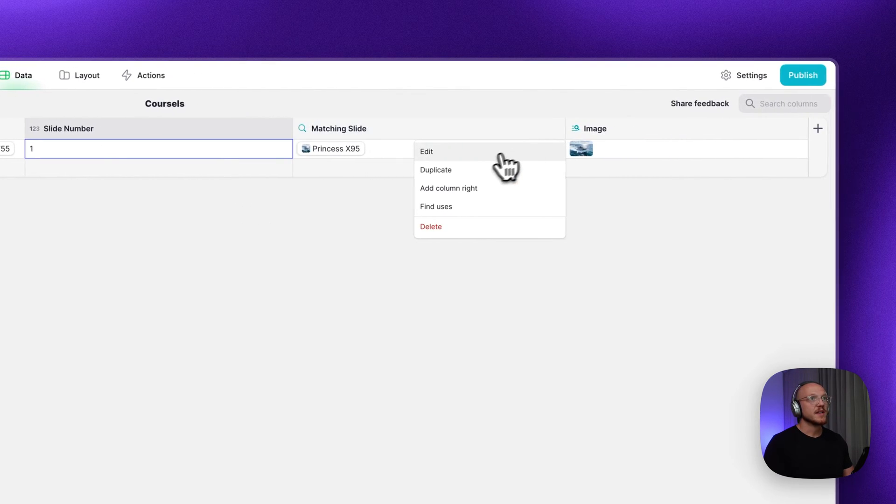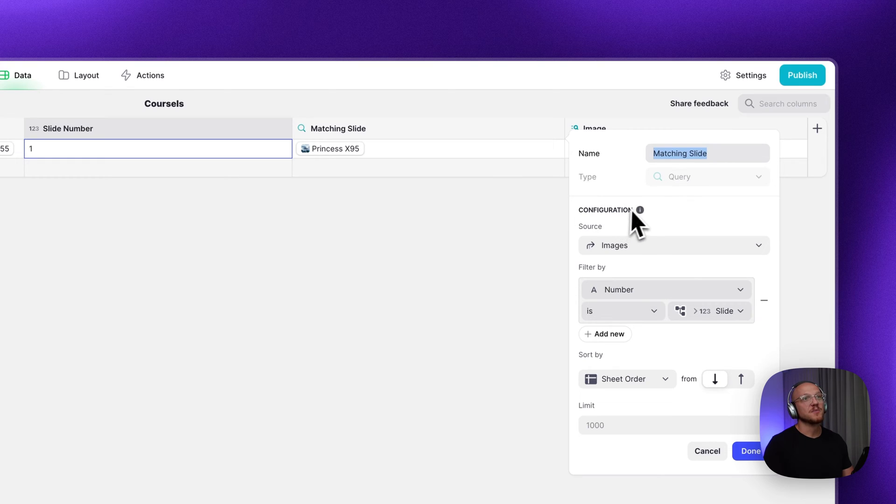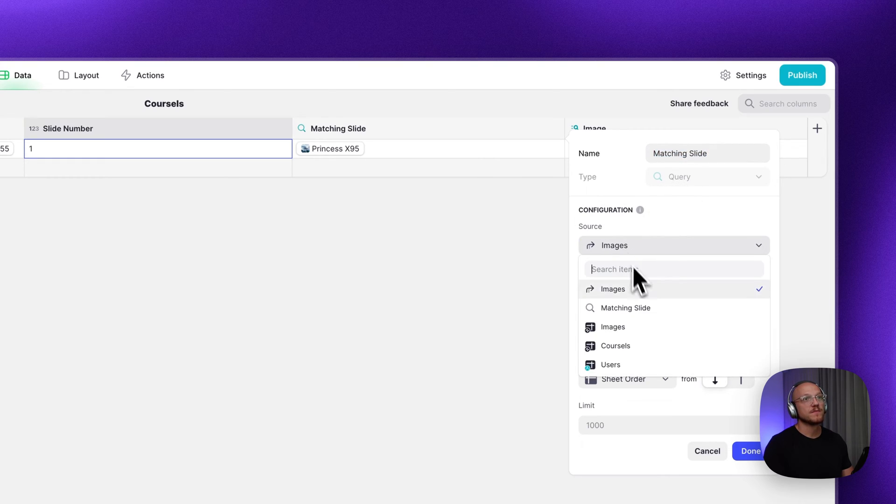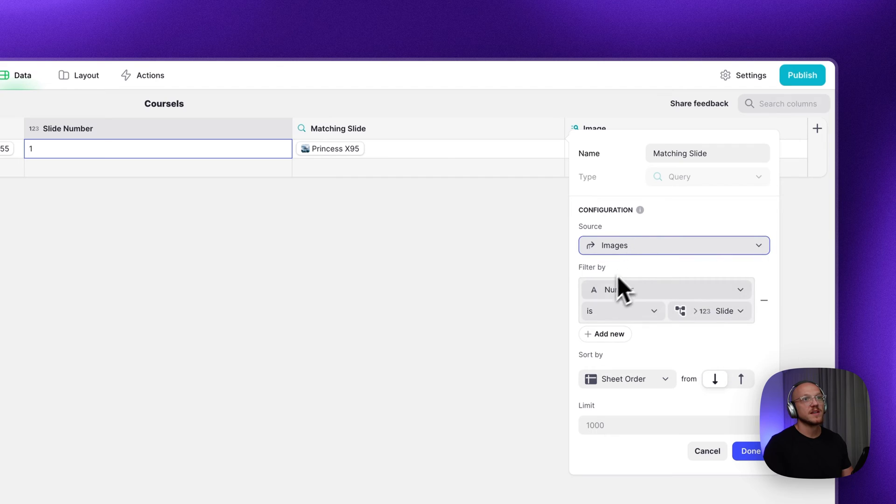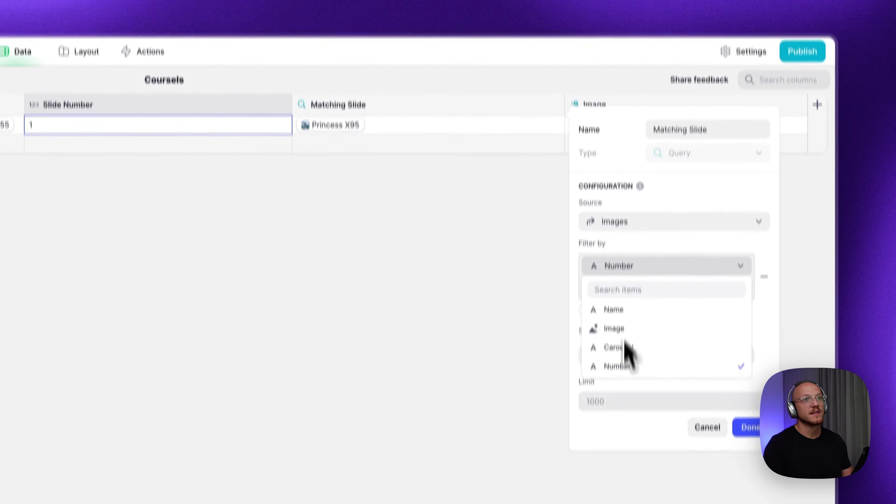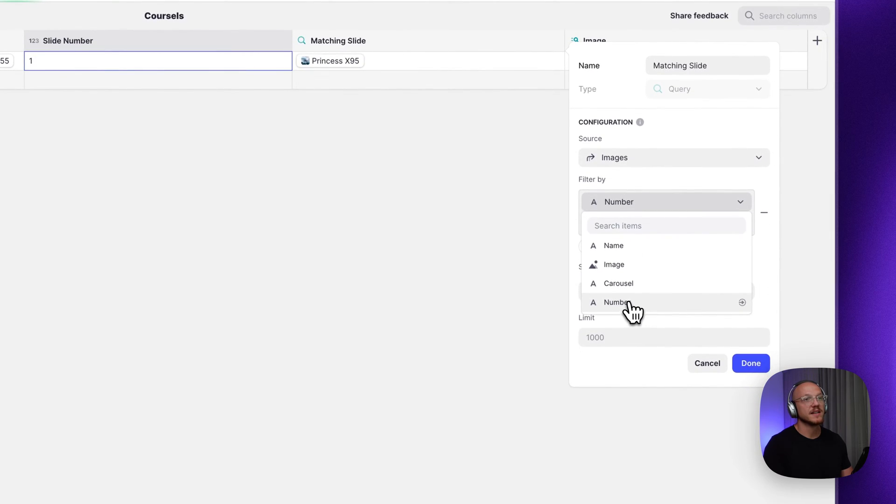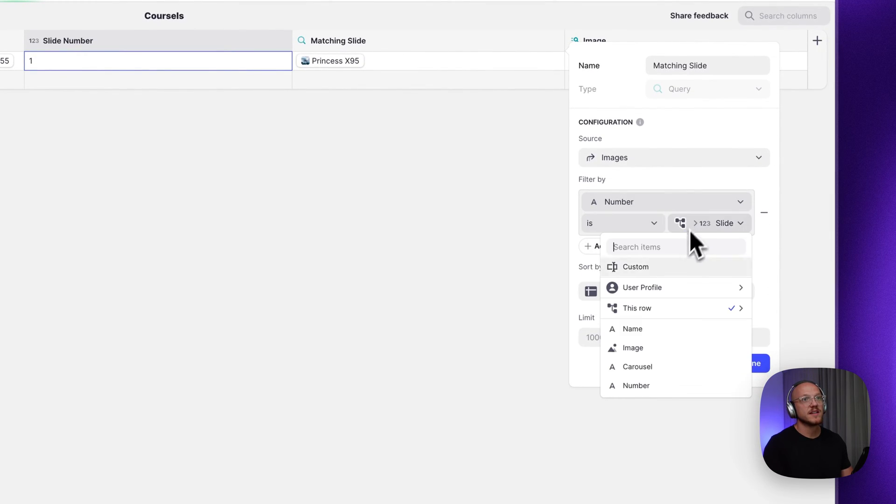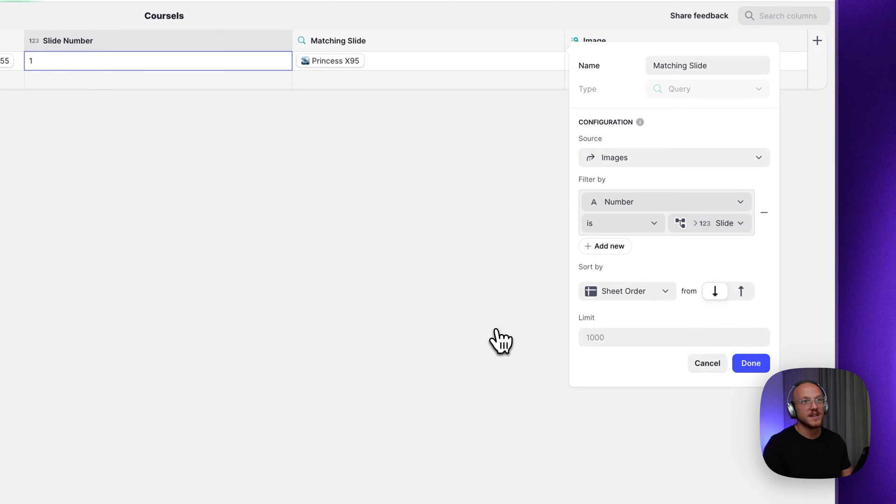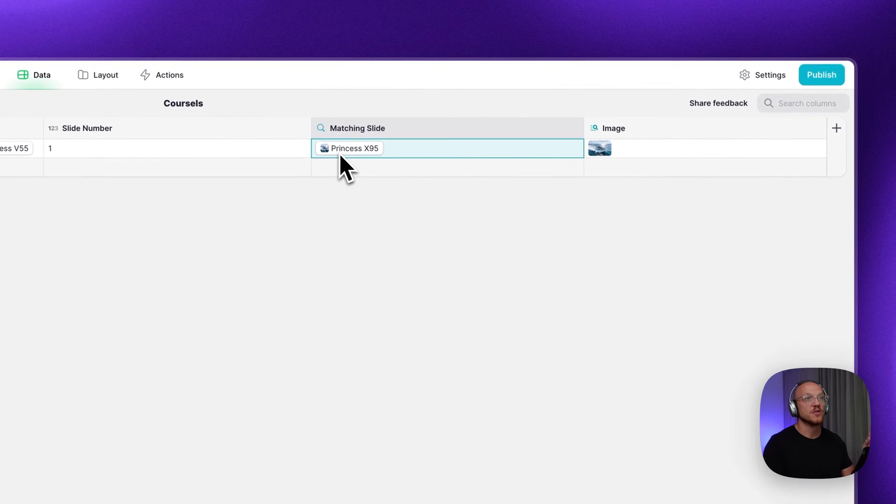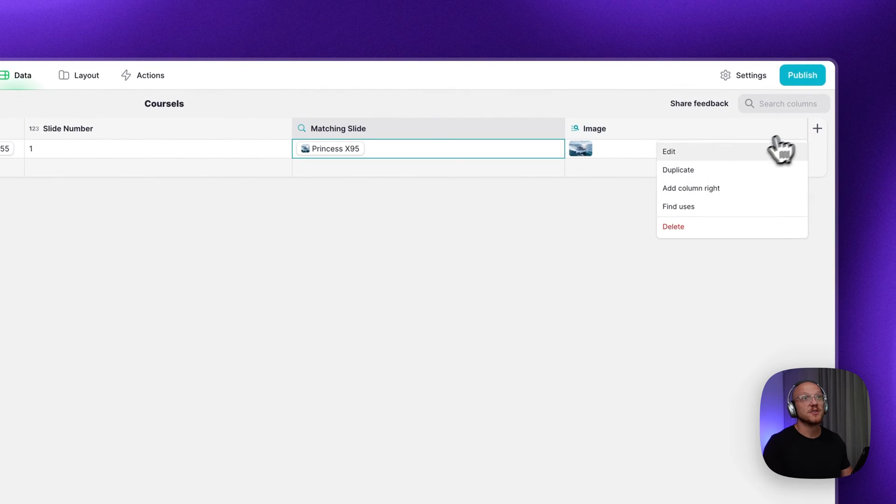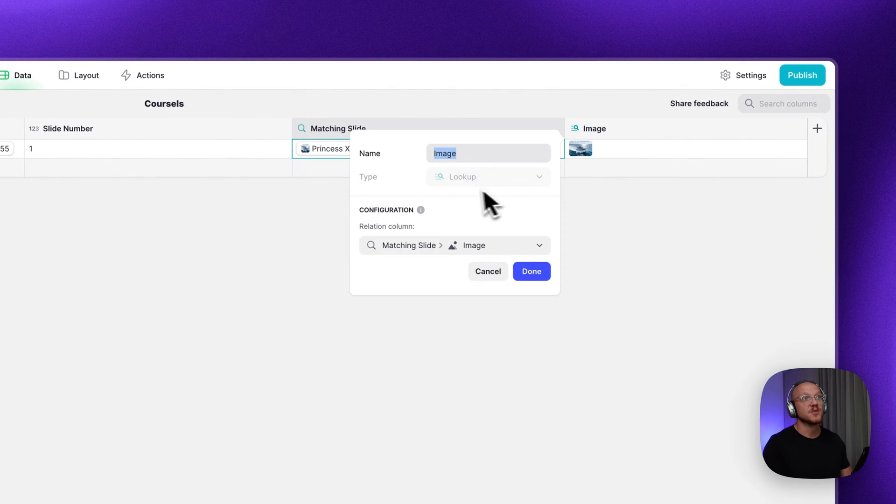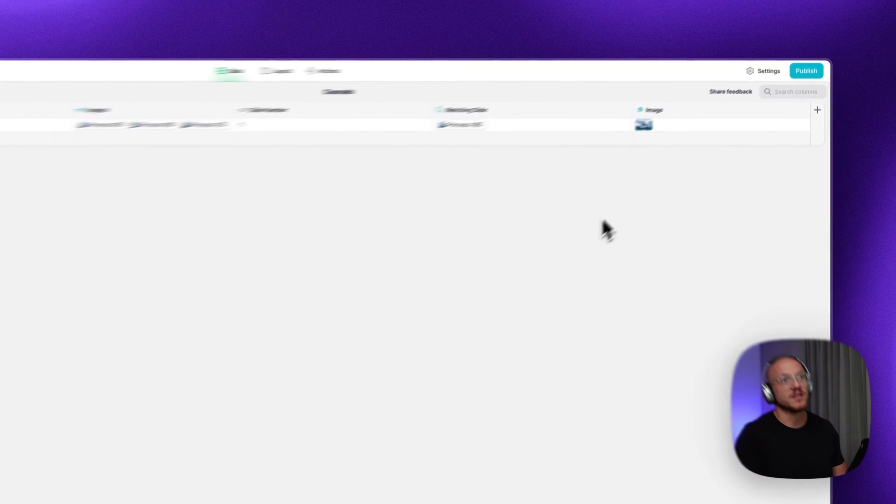Then what we want is a query column. And what you want to do is run a query in the related images. And you want to filter where the number from that particular image is the number from this row's slide number. And once you do that, it'll return one result. Then all you do is do a lookup for that particular image.